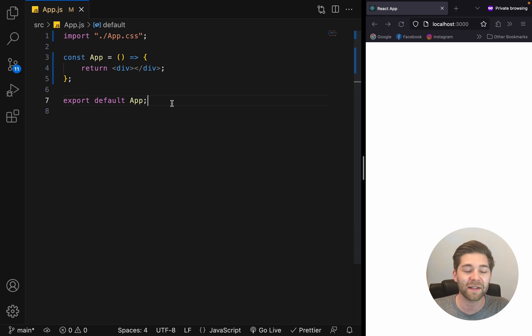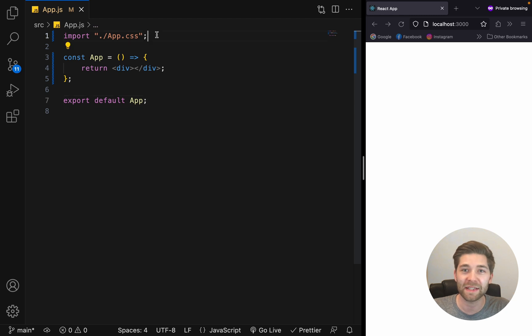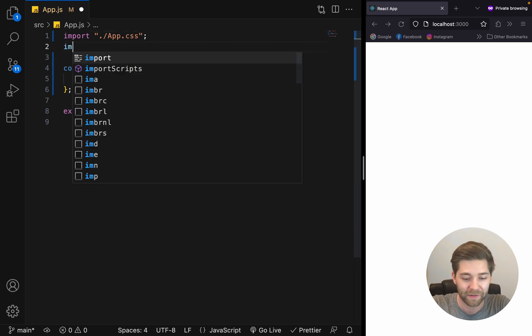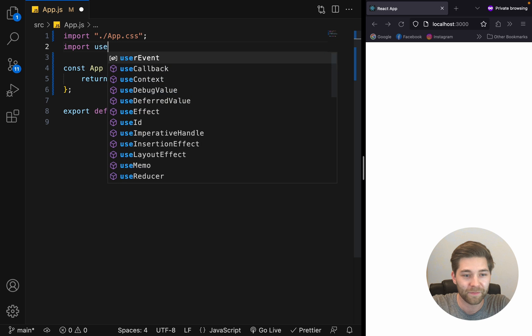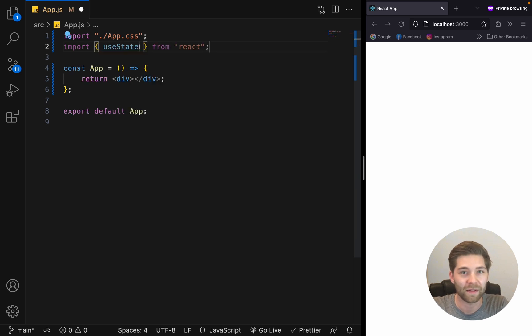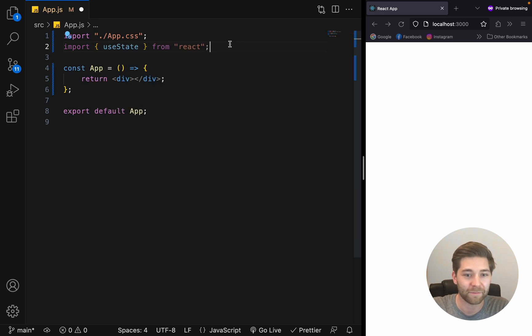Before we do anything else, we need to import useState from React at the top of our component. Like that.